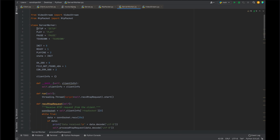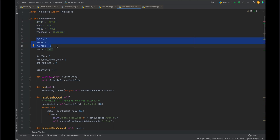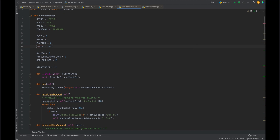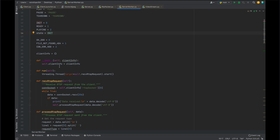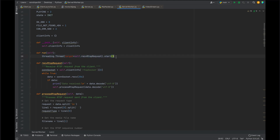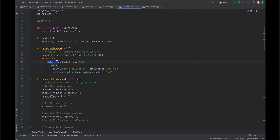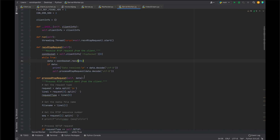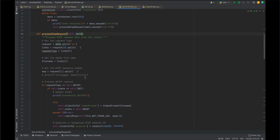In serverworker.py, we set up variables for the methods the client will request — Setup, Play, Pause, and Teardown — and the states in which the server will run: Init, Ready, and Playing. The state variable tracks the current state. When the run function is called, we start the receiving RTSP request function, which fetches data from the client socket and passes it to the processRTSPrequest function along with decoding. The processRTSPrequest function then changes the state of the server according to the request received from the client.